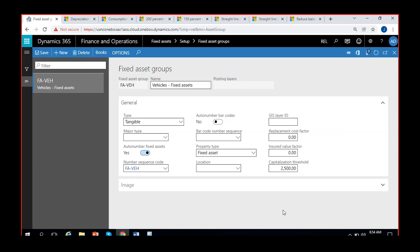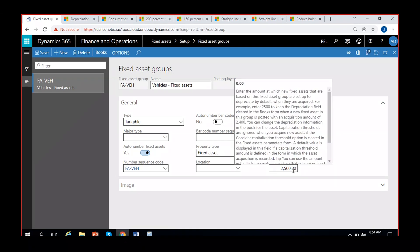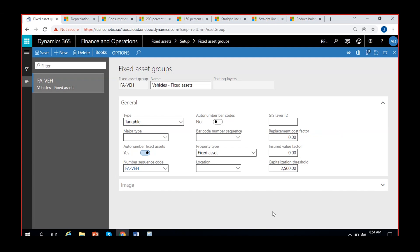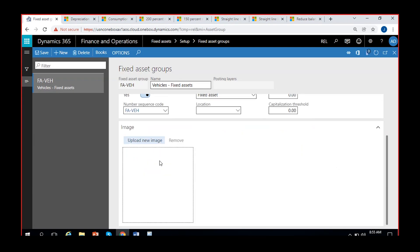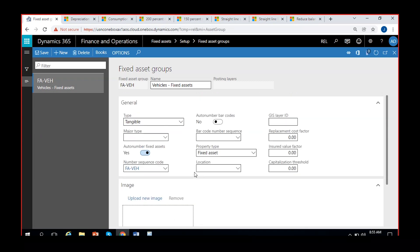Any vehicle bought for under 2500 will not be depreciated; if bought for 2500 or more, it will be depreciated. You can also upload an image for the vehicles group — typically images are added at the individual asset level, not the group level. When creating individual fixed assets under this group, you can click an image and upload it in Dynamics.